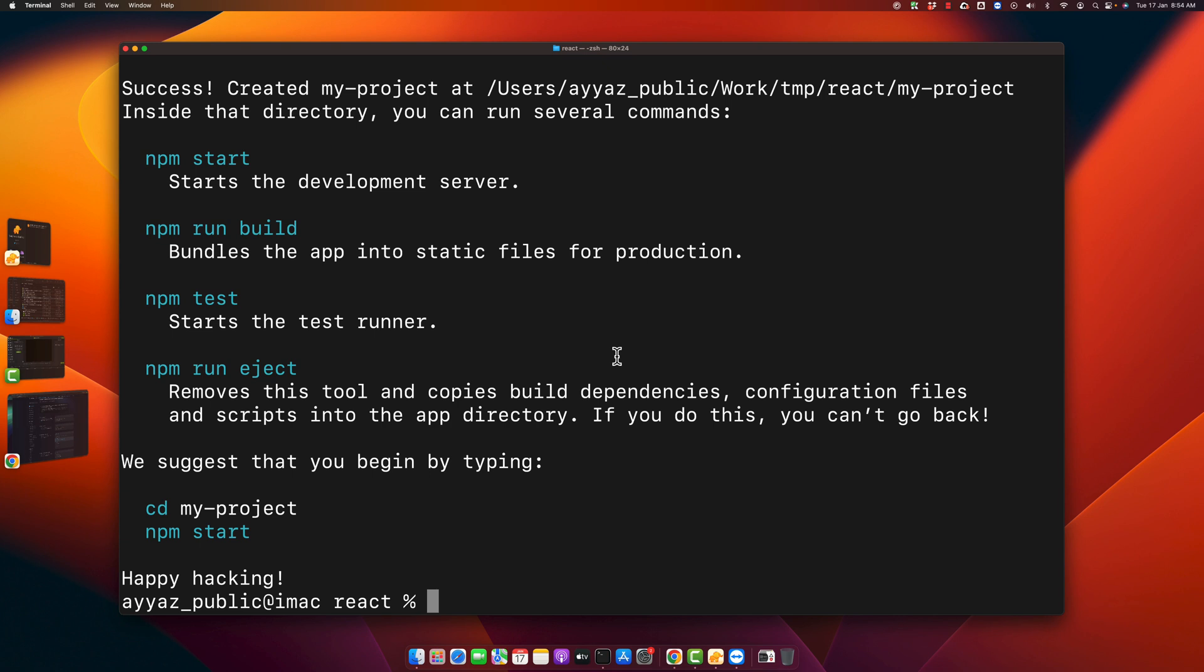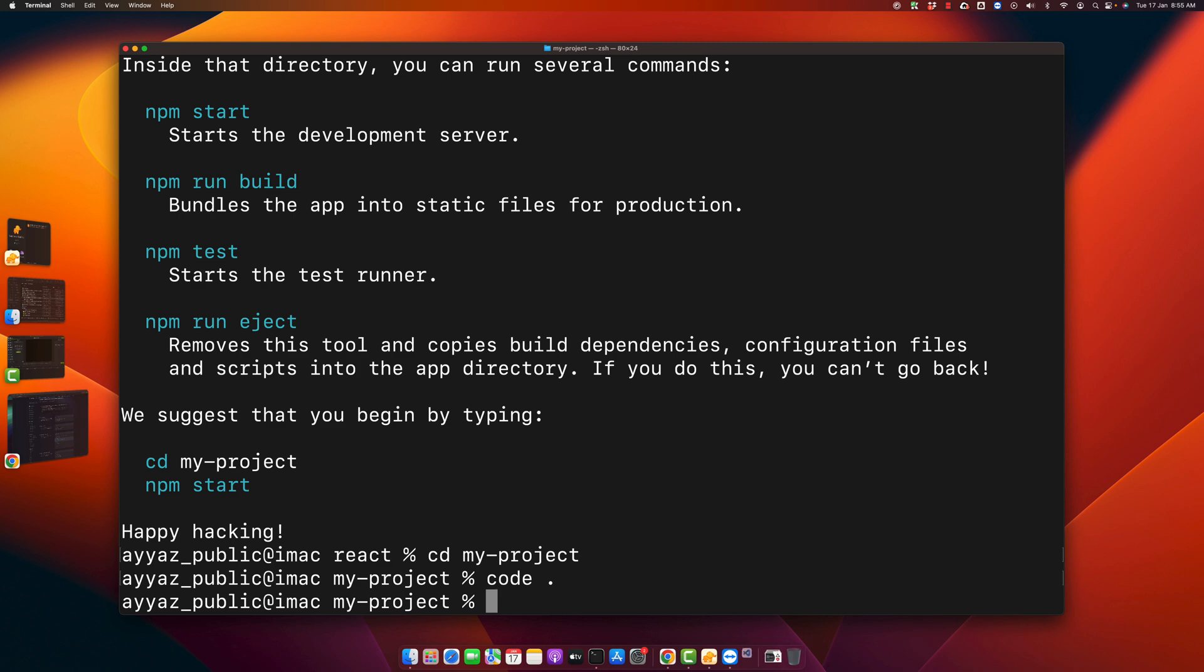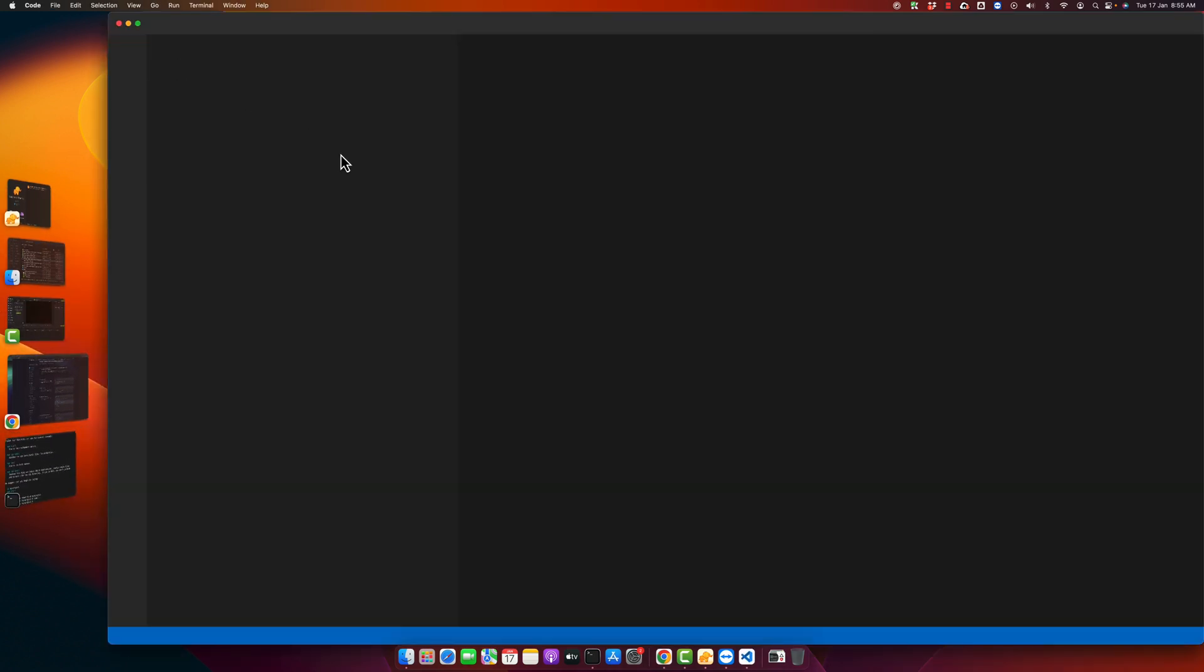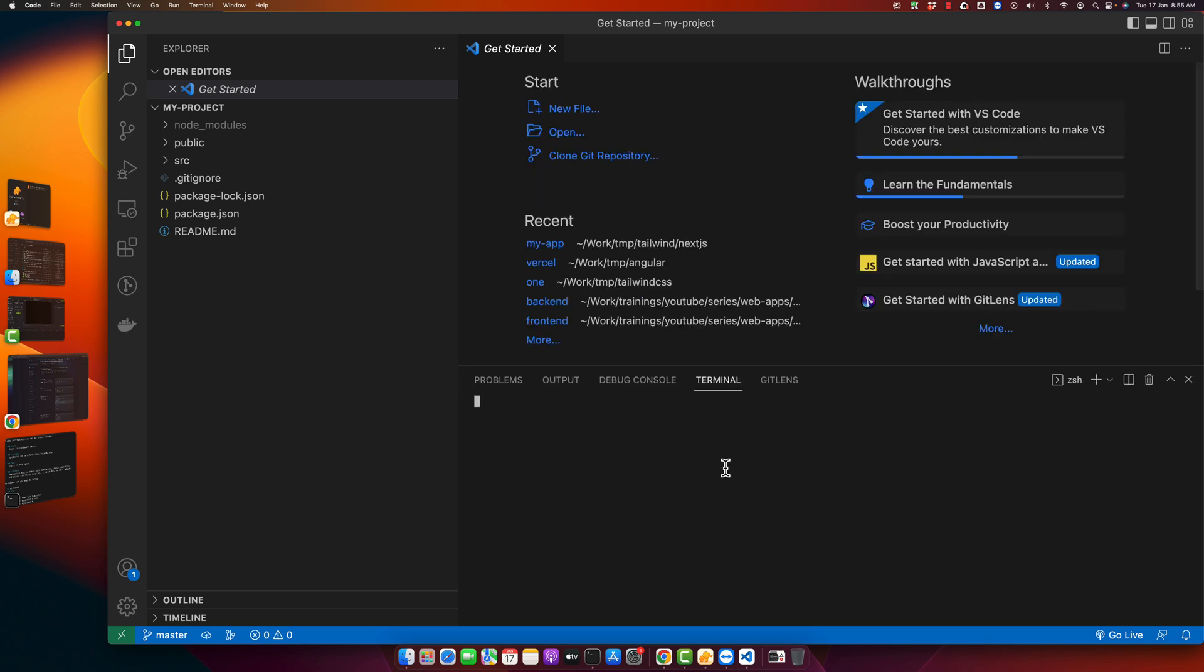Okay, the React app has been installed. Now we have to open this application in VS Code. For that, first go into the folder: type cd space my-project, press enter. Now I will open it in VS Code.